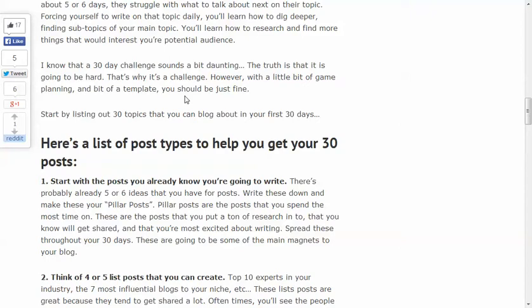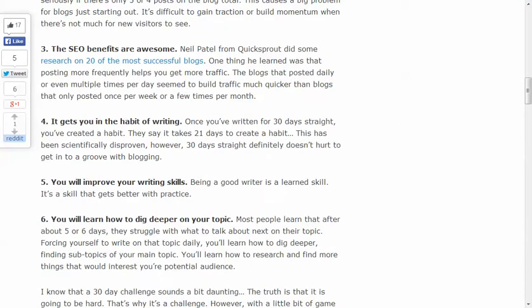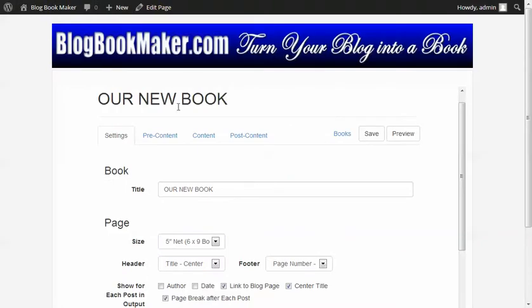That's what BlogBookMaker.com can do. We're going to come over here to BlogBookMaker.com, and we've already set up a sample book, which is on the tutorials on this website. We've already created everything we need to do, and we're going to show you a preview of what that book would look like.